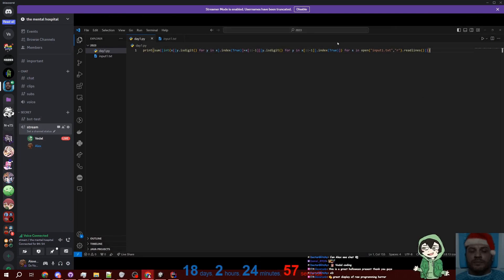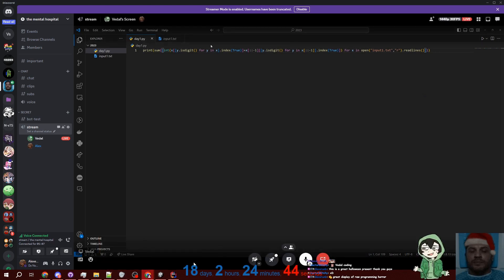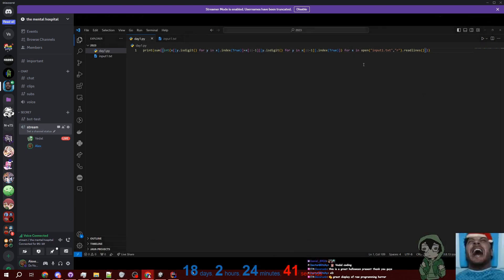Actually this is so much easier than I thought it would be. Watch this. This is dumb. So the first thing you do is you use list comprehension and convert all of the digits that are spelled out into actual digits. Oh, okay, yeah — then you can do it in one line.